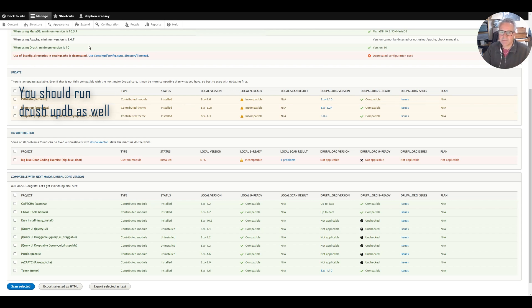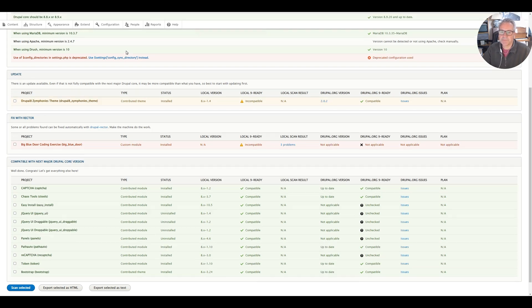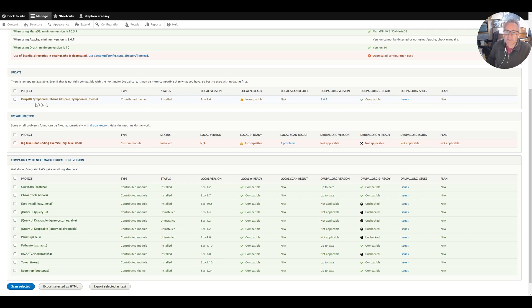We can refresh this page. Hopefully those three should now be green for go, all apart from Drupal 8 symphonies. In this case I think we probably need to rescan that one.